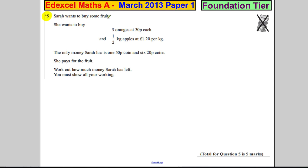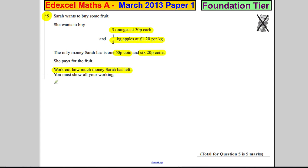Sarah wants to buy some fruit. She wants to buy three oranges at 30p each and half a kilogram of apples at £1.20 per kilogram. The only money Sarah has is a 50p coin and six 20p coins. She pays for the fruit — work out how much money Sarah has left. Show your working.